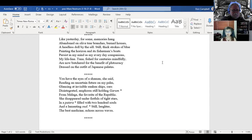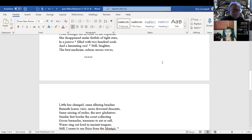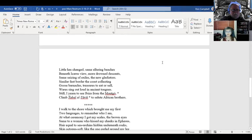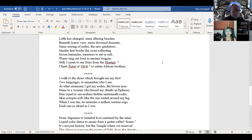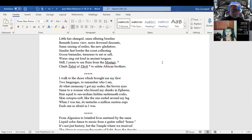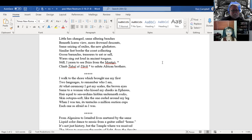The favor of the republic. She disappeared on fistfuls of tight stars in a patera filled with 200 souls and a lamenting womb. Still, laughter, the best medicine, echoes across waves. Little has changed. Same alluring beaches beneath Icarus' view, more drowned descents, same seizing of exiles, the new gladiators. Similar feet border the coast collecting goose barnacles, treasures to eat or sell. Women sing out loud in ancient tongues.